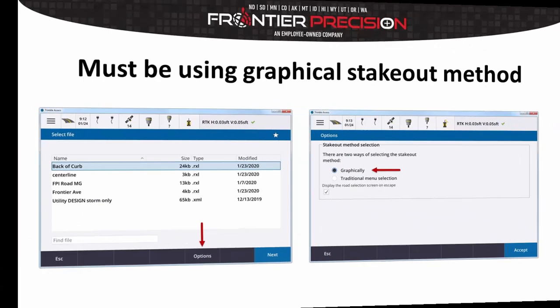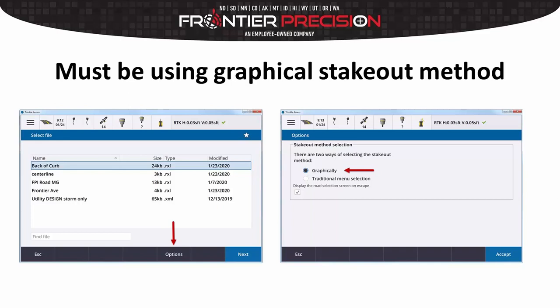You will need to use the graphical stakeout method instead. This can be turned on when you're in the select road screen by clicking the options button at the bottom of the screen and selecting graphically from the menu selection. Click accept and be on your way.